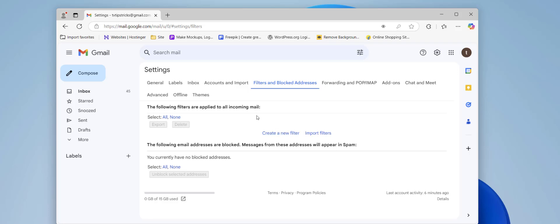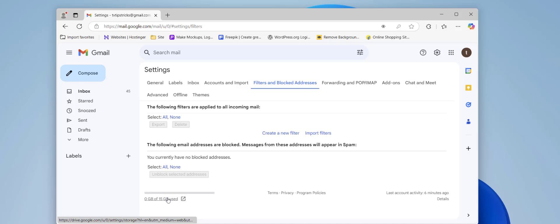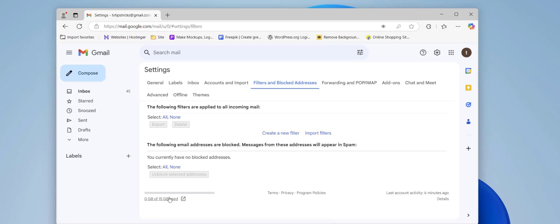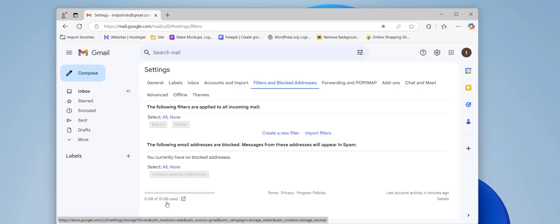The second step is check the storage. If you have full storage, then you have to make some space in your Google account. I don't have any storage issue because I have a lot of free space. But if you are running low on space, then make free space in your Google account.